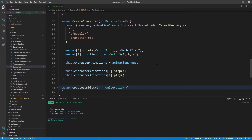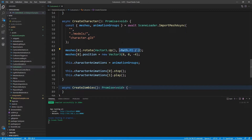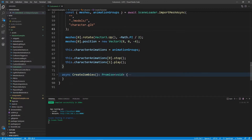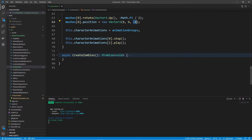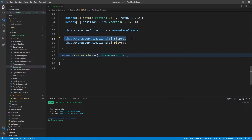Taking a look at createCharacter — I'm using rotate, rotating the character to face to the left using negative Math.PI divided by two to rotate along the Y-axis negative 90 degrees. The starting position will be nearly all the way to the right in our scene: positive X of 8, zero on Y, and negative 4 on the Z-axis. Here I'm assigning the animation groups to this.characterAnimations, then stopping the first animation (the idle) and playing the first new animation, which is the character looking scared, so that plays during the cutscene.